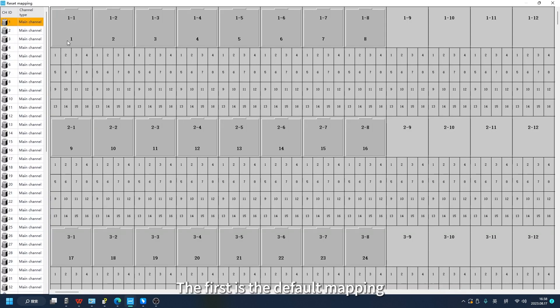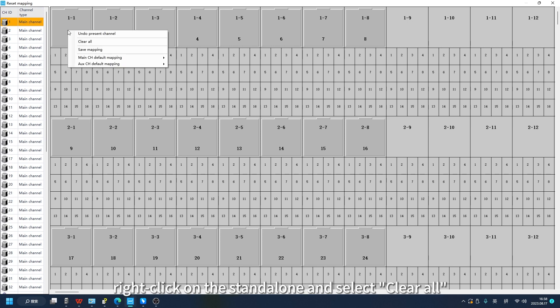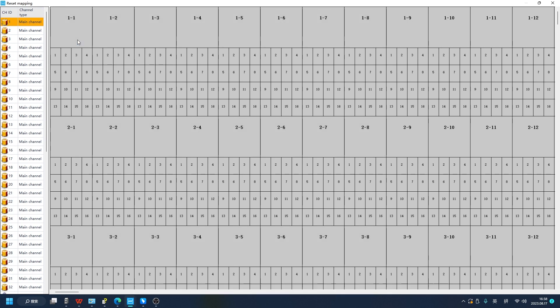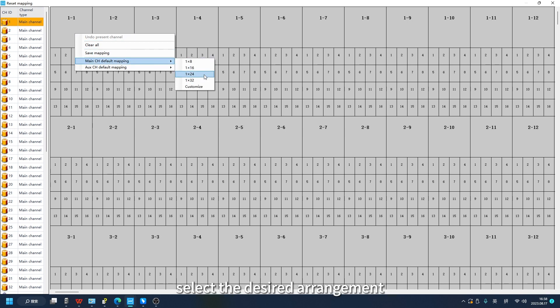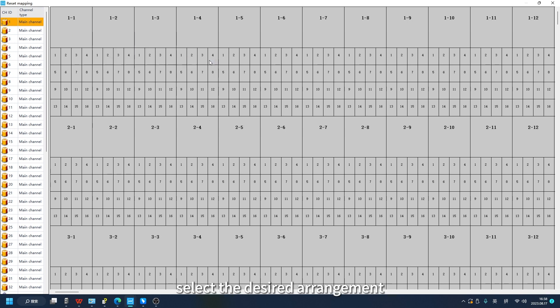The first is the default mapping. Right click on the standalone and select Clear All. Right click again, select the main channel default mapping, and select the desired arrangement.